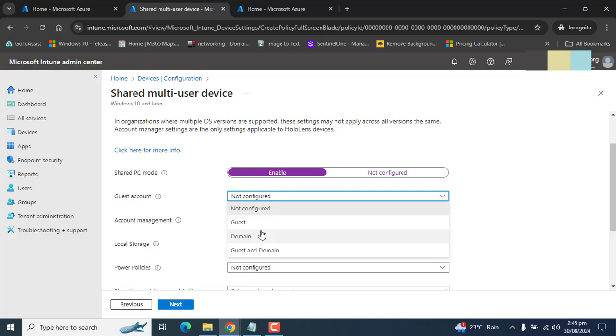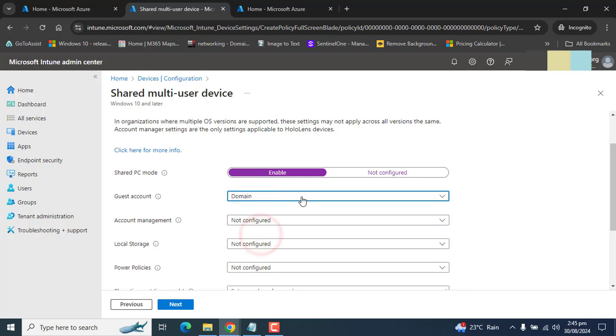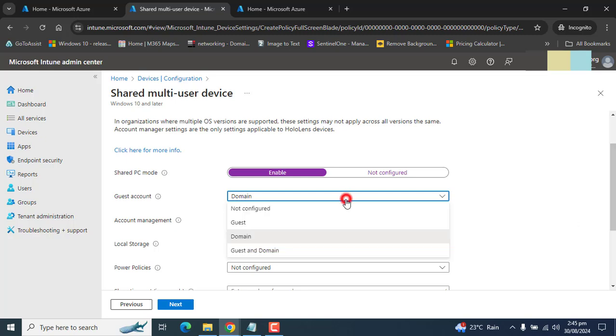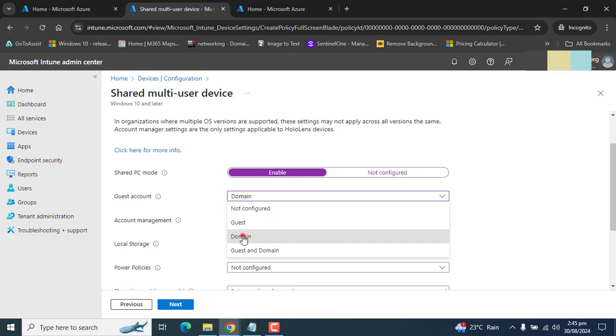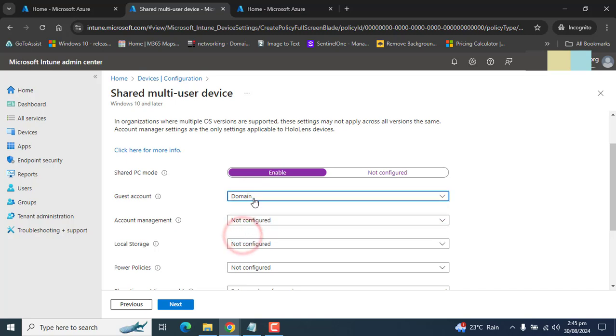We can create a shared account for our domain and that will login to a specific computer or specific group of computers. So here we have three options: guest, domain, or guest and domain. My required option here is domain because I will create a shared account and give that shared account to users of that corporate office. So we have selected the domain option here and we will allow only our Azure Active Directory account to sign in. We will create that shared account for the users.